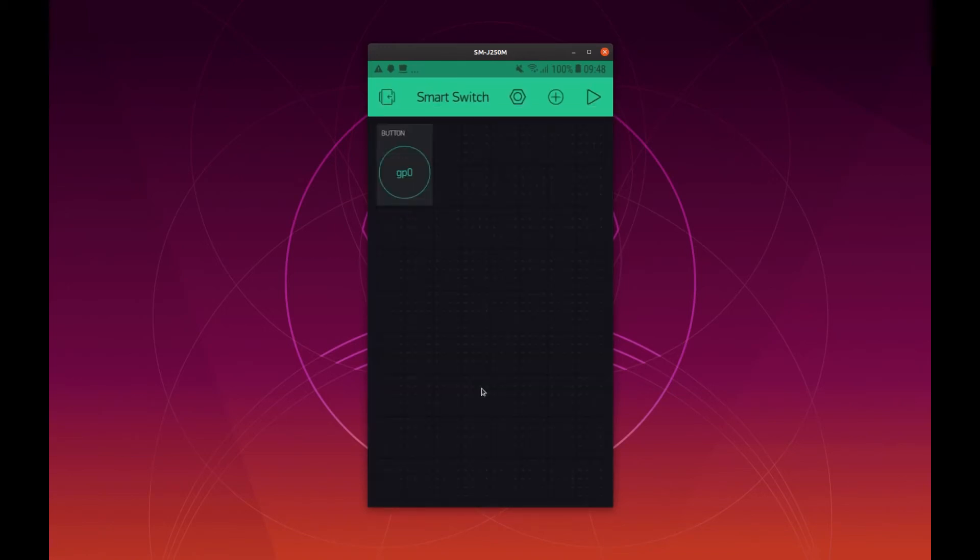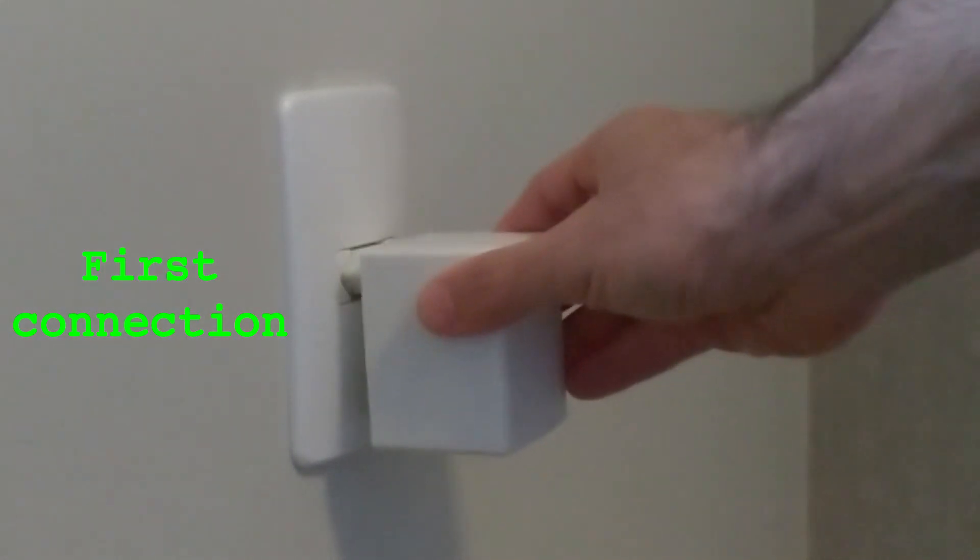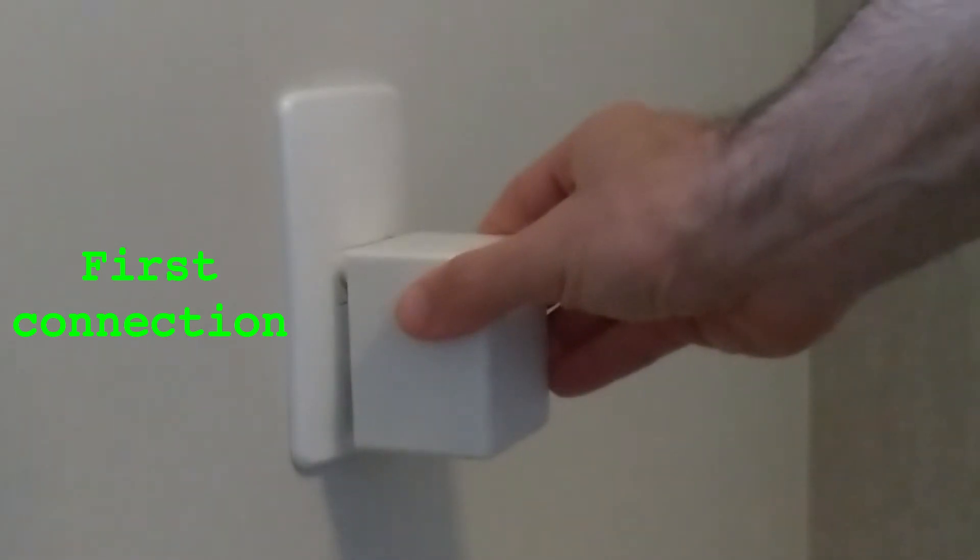That's all for now. After we connect our smart switch you can go back here and click on this play sign here. Let's connect for the first time our smart switch.